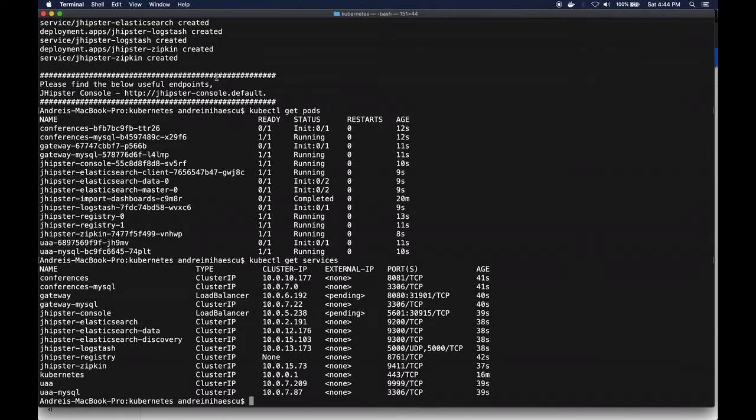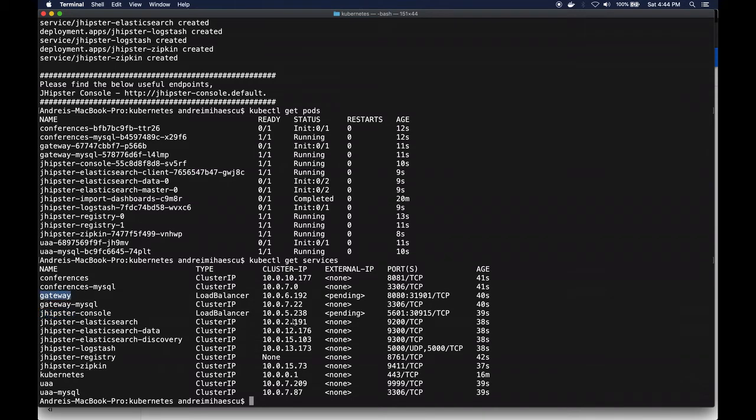So we can see the services. Among the things that would be accessible we'll have the console and the gateway. The external IP is currently pending but soon we will have an IP address that we could use to access the application.